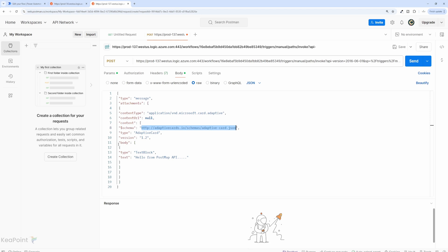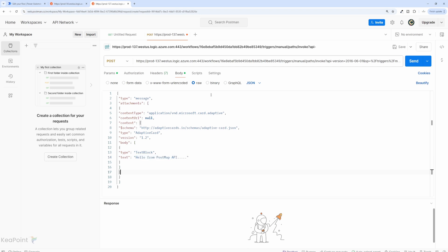And then in the body, I'm saying the type of this message is text block. And I'm just printing hello from Postman API inside the adaptive card. So let's quickly test this. If I click on send, before we do that,